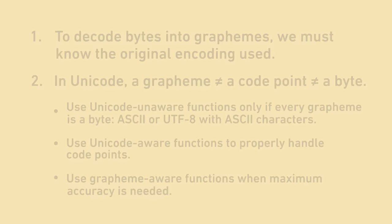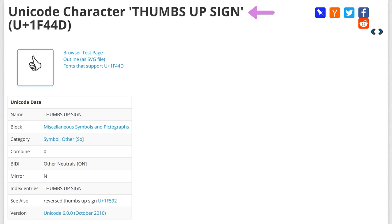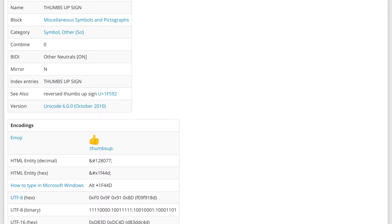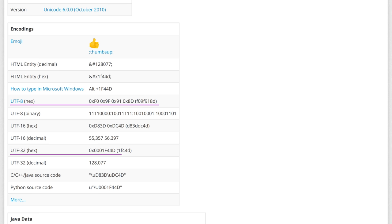For the last part of this video, let's stop by the code point page with a thumbs up emoji. Here's what it looks like. You can see its name, code point value, 0x1f44d, which is 128,077 in decimal, and its encoding in various encoding strategies, like UTF-8, UTF-32, and UTF-16 which we didn't talk about.